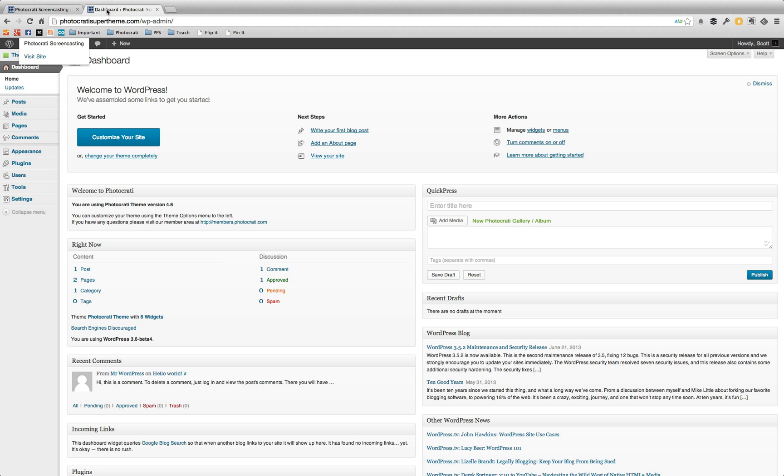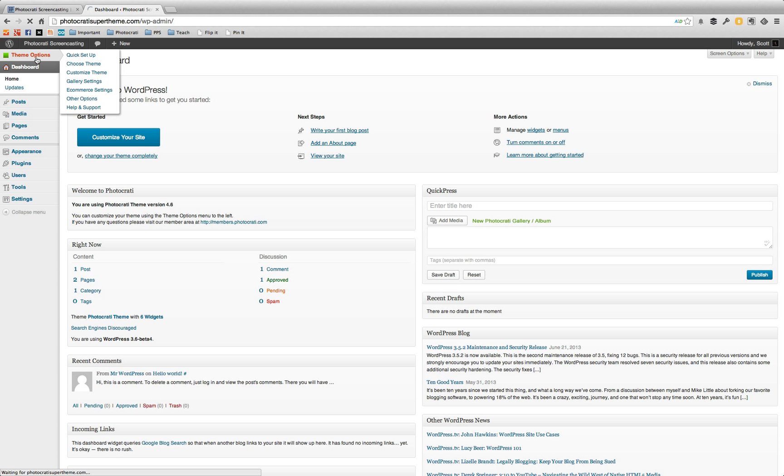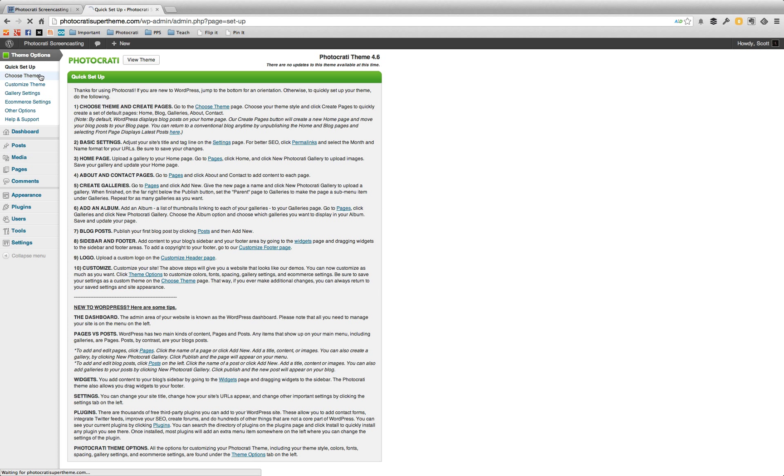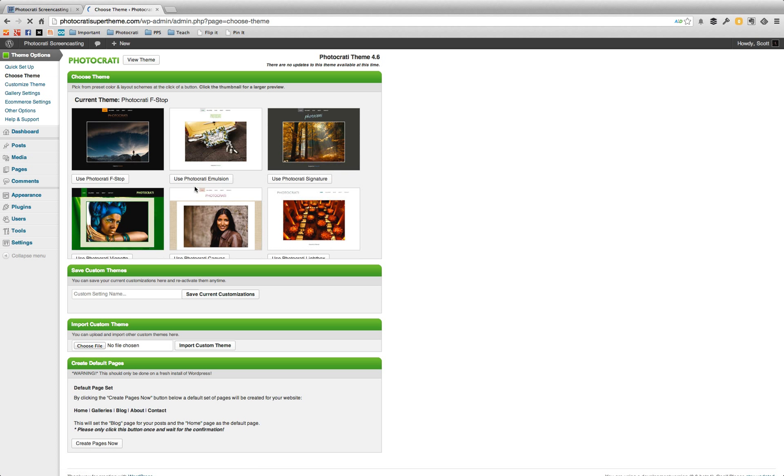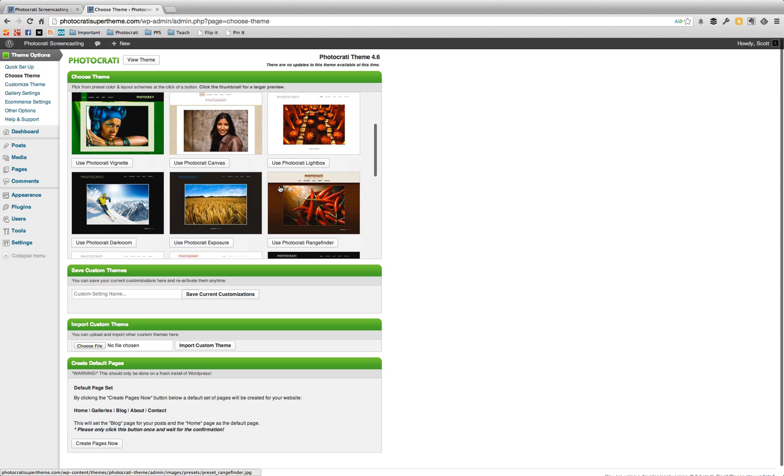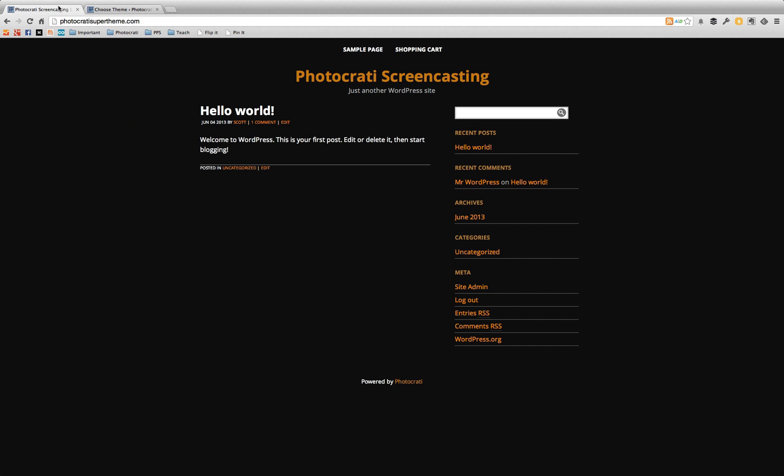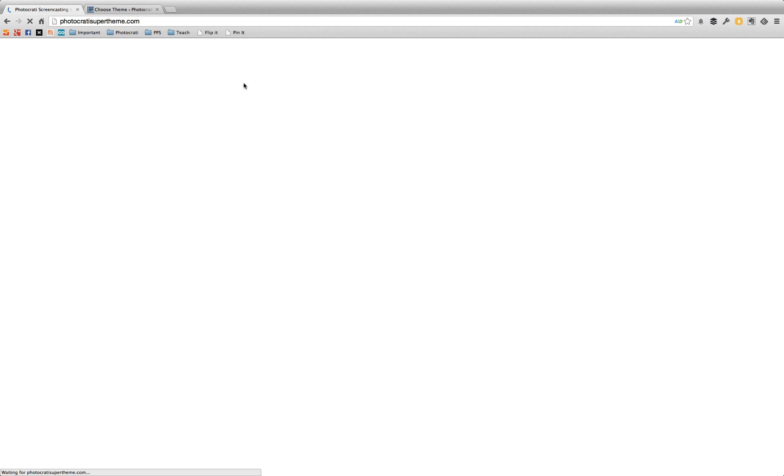So the first thing that you would do if you were to install a PhotoKarate theme, if you wanted to use the built-in preset and our default pages, you can just hit create pages now. And then it'll create those pages and if you refresh the front page, you'll have all the new pages already in place.